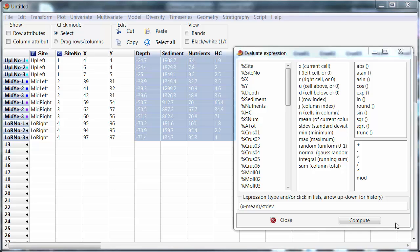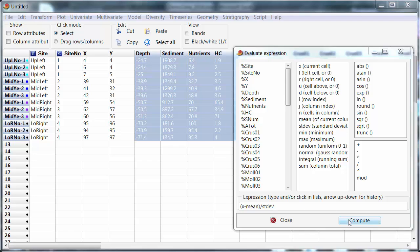I've got a question that's come in about standardization of data and standardization of data in PAST. Now first of all let's distinguish standardization and normalization. So what I've got up here showing at the moment is the formula that I would use in TransformEvaluateExpression to normalize the environmental data.